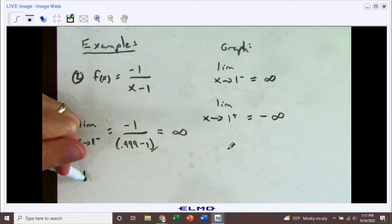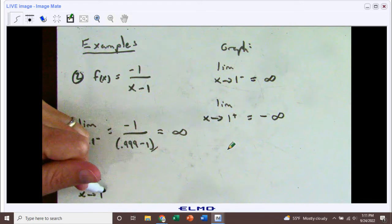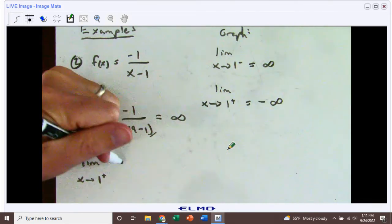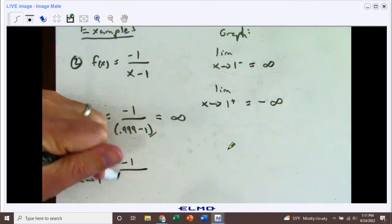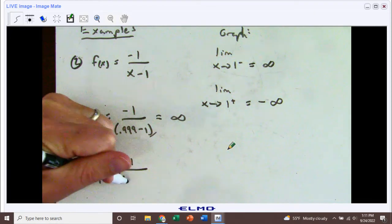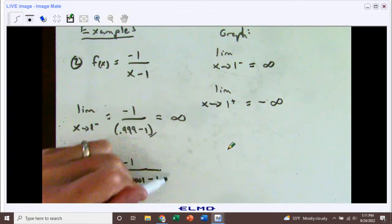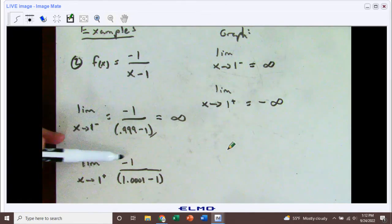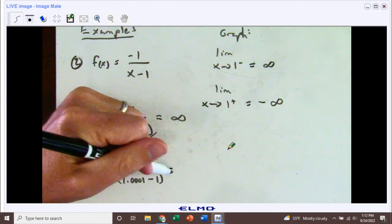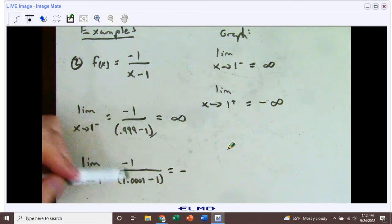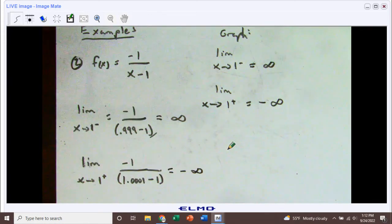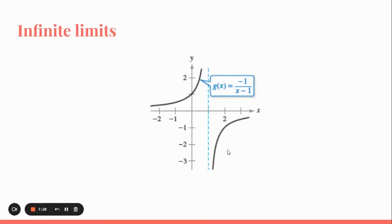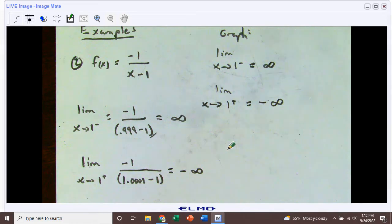From the right-hand side, the limit as x is approaching 1 from the right: we put negative 1 over 1.0001 minus 1. We get a really small number, 0.0001, but it is positive. So a negative divided by a positive is negative. Because we have 1 divided by a really small number, that's going to be negative infinity, which is what our graph showed. This allows us to algebraically determine what's happening at these x values.